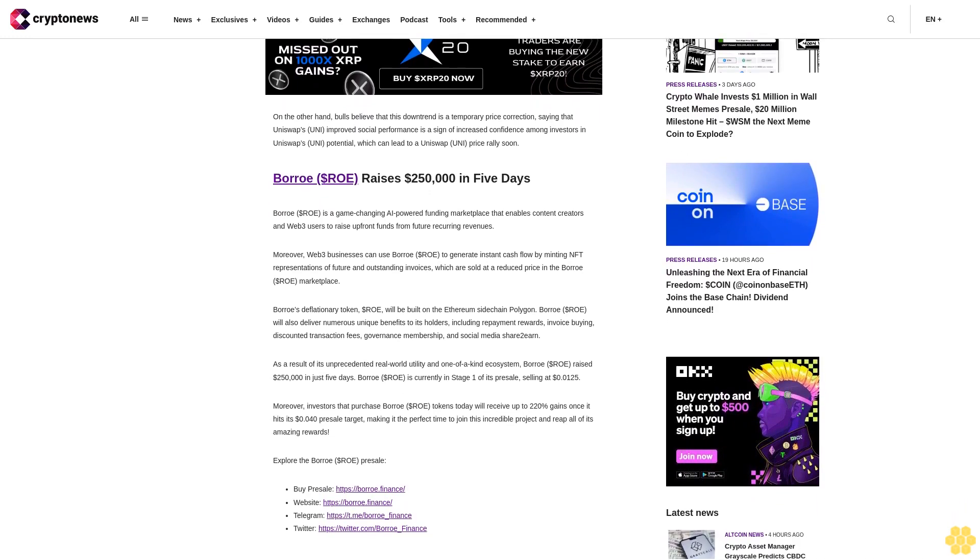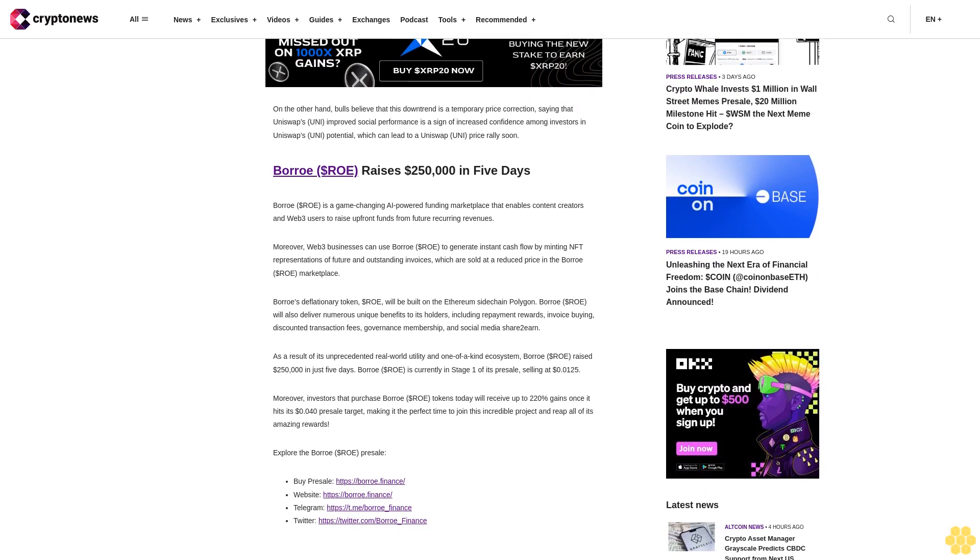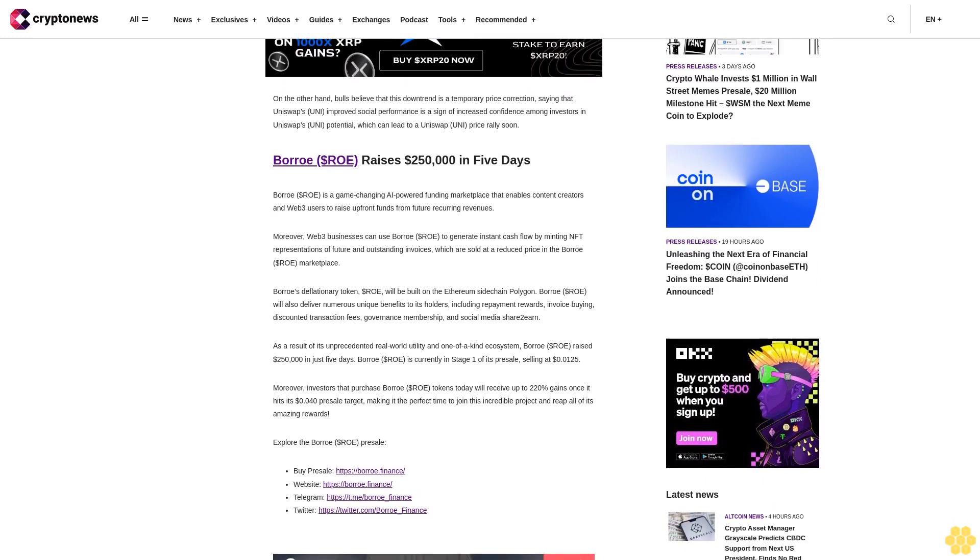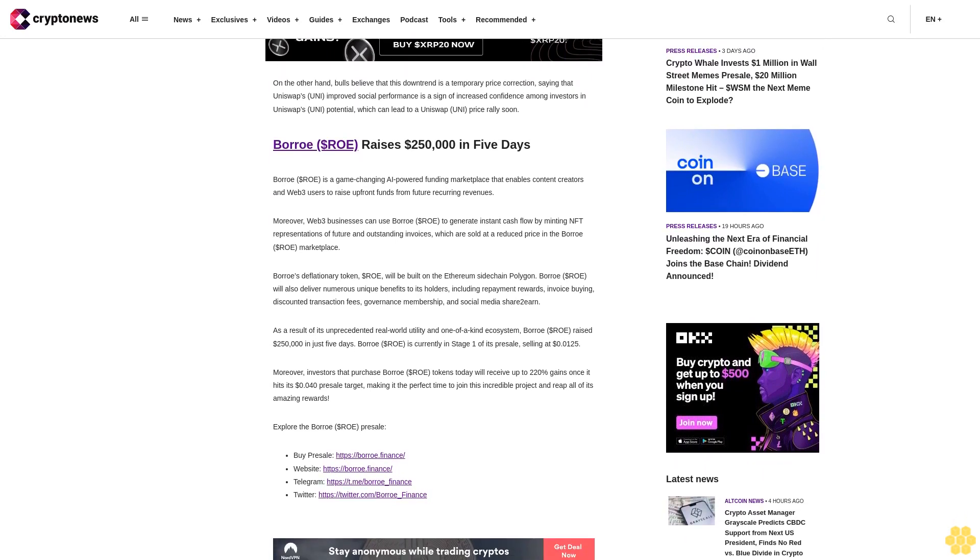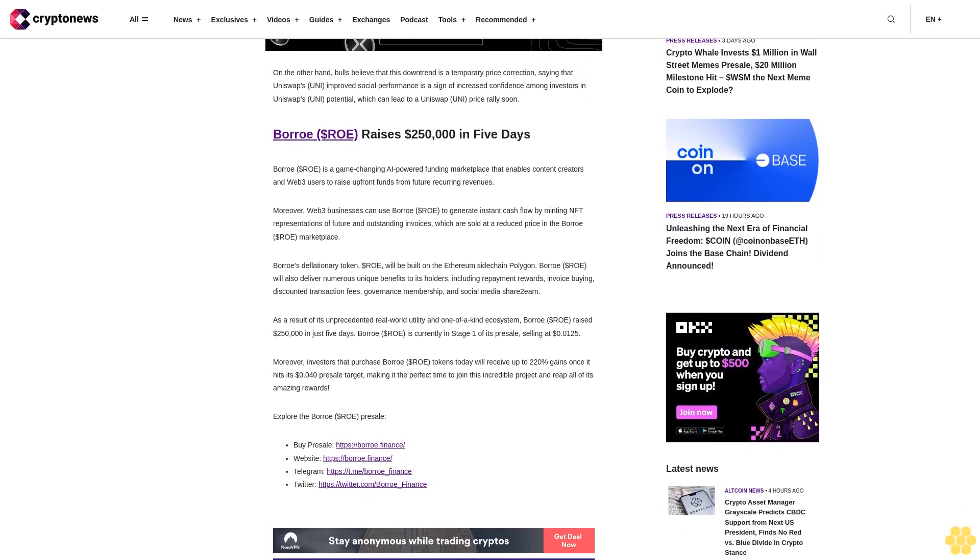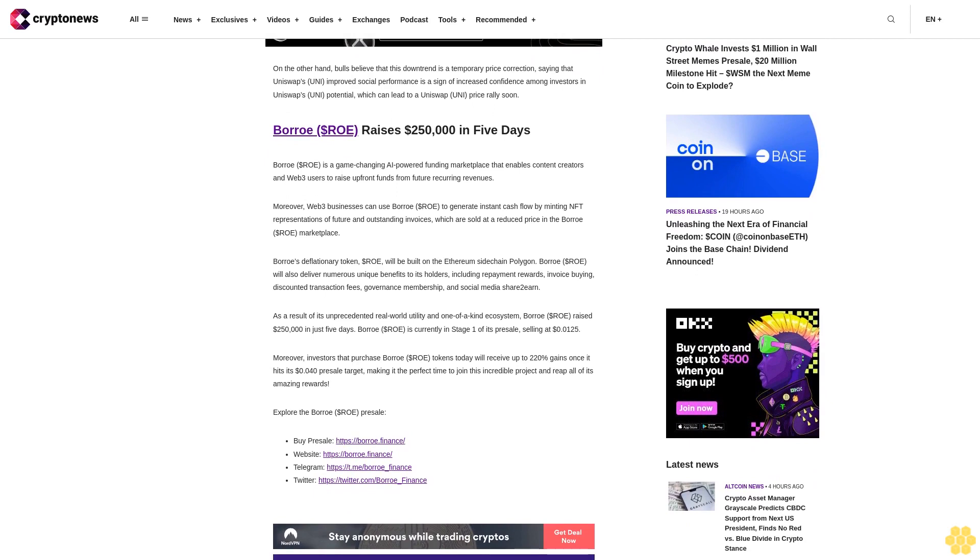On the other hand, bulls believe that this downtrend is a temporary price correction, saying that Uniswap's (UNI) improved social performance is a sign of increased confidence among investors in Uniswap's (UNI) potential, which can lead to a Uniswap (UNI) price rally soon.